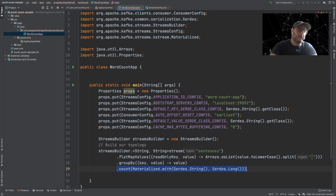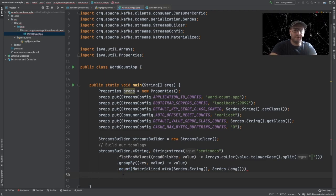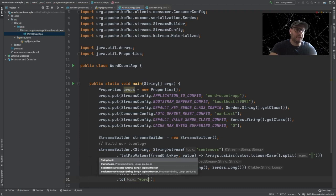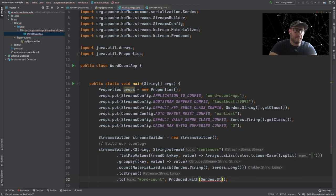If you notice, the count method will return a KTable. This is something we will also be discussing in later videos. For now, what we're going to do is transform this table into a stream using toStream(). Finally, we're going to send the result of this stream into our topic called WordCount, providing the Serdes: Serdes.String for the key (our word) and Serdes.Long for the value (the count). And that's it — we have created our topology.